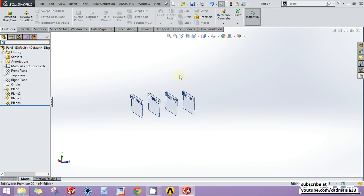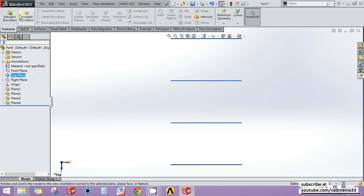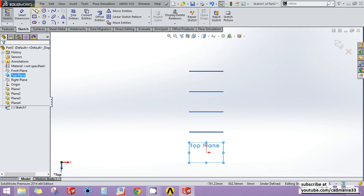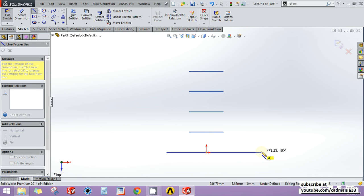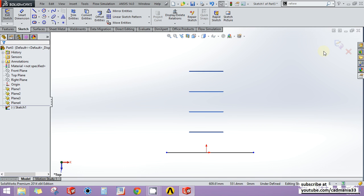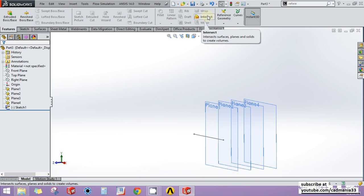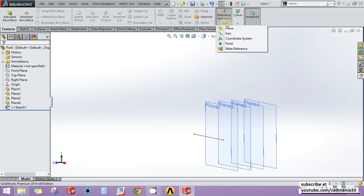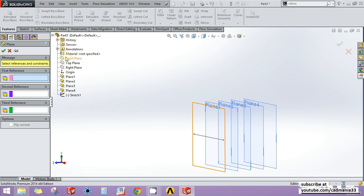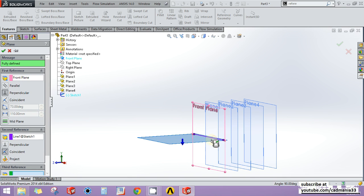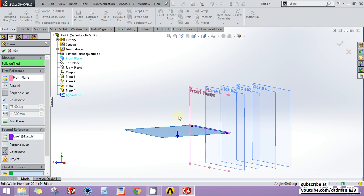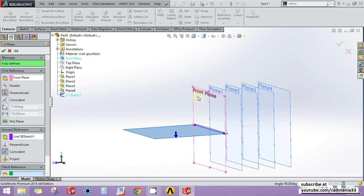If I want a plane which is perpendicular to my front plane, the way to do so is: go to the top plane, click Normal To, go to Sketch, click Sketch, and then draw a line. I need to give a line reference along with the plane, to indicate through which line my new plane should pass. Then go to Reference Geometry, click Plane, click on the front plane, and in the second reference box click on the line I drew. Now I get a new plane which is perpendicular to my front plane.